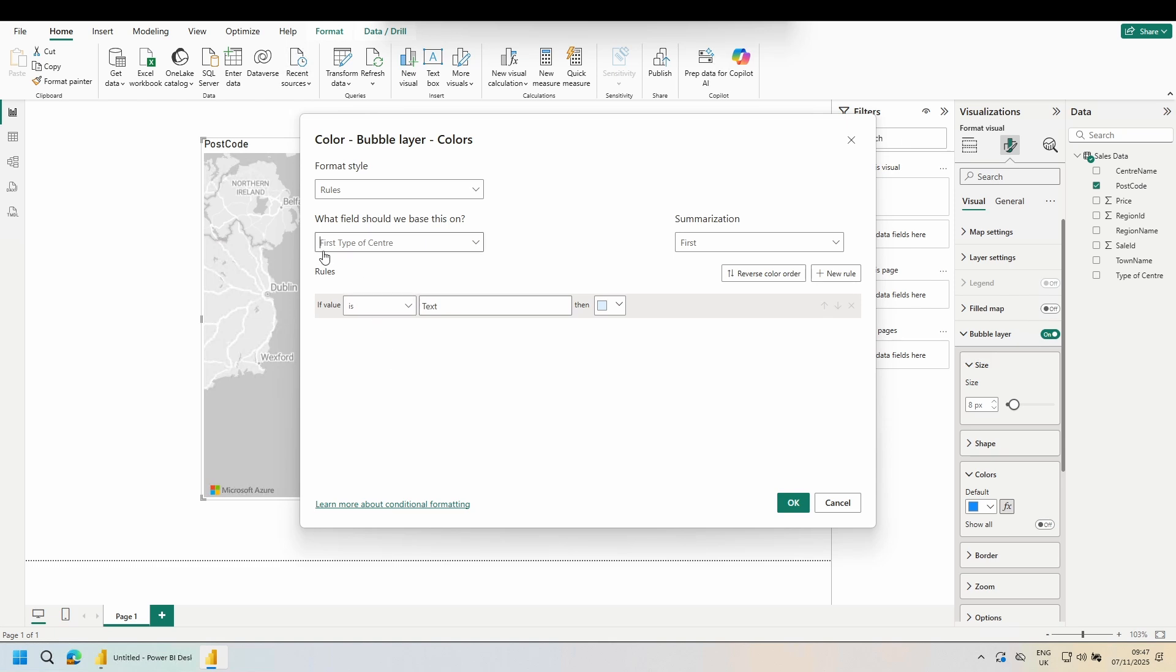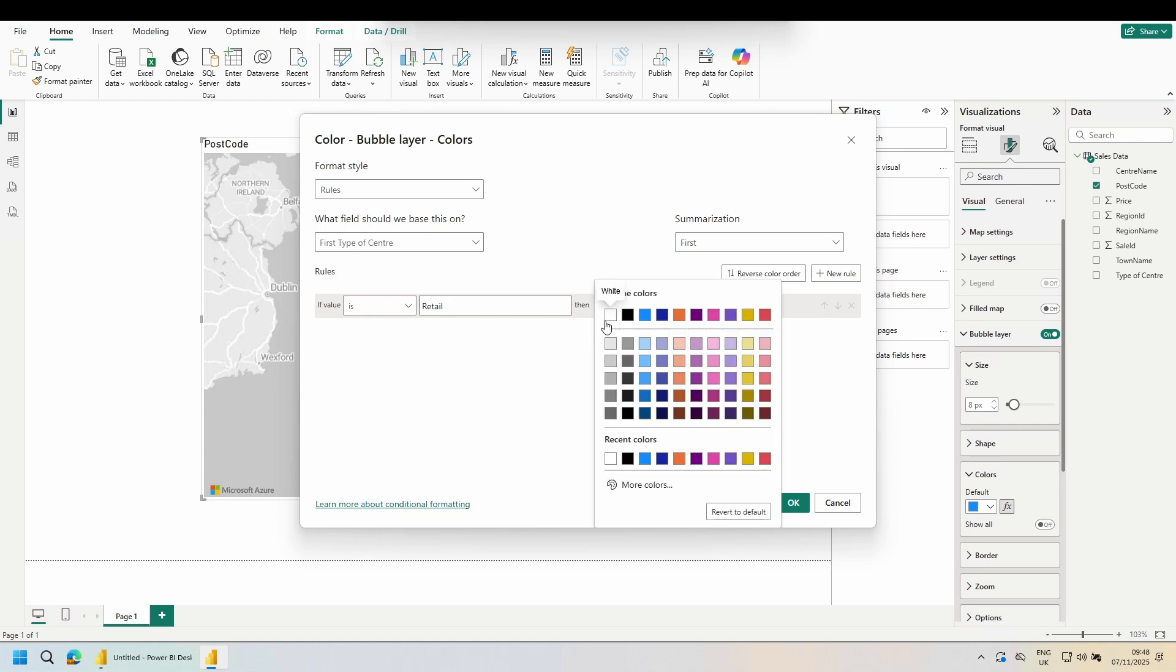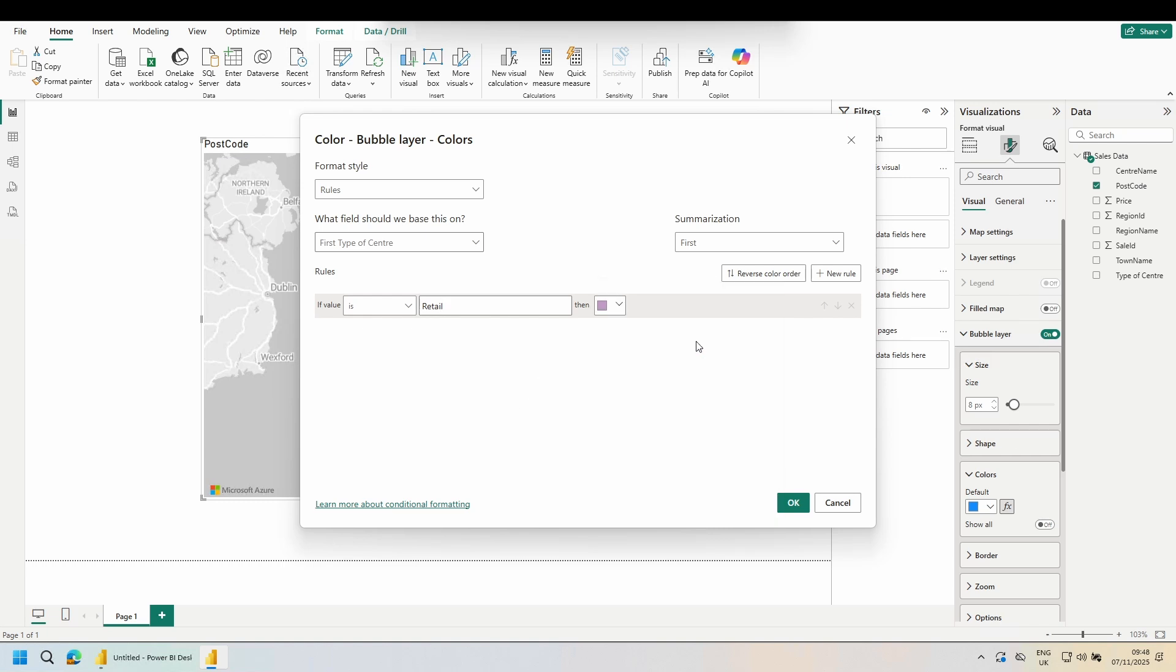This says the first type of centre. But since each postcode only has one, it is returning type of centre for that postcode. I'm going to say if this is retail, and then choose my colour. I'm going to repeat this for each of our values.